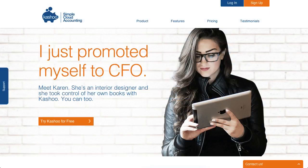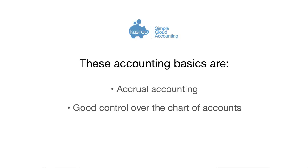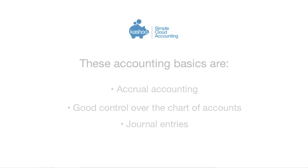I started investigating Cashew back in 2012, and at that time I was impressed as the software was simple yet had the basics that accountants and bookkeepers needed. These accountant basics are accrual accounting, good control over the chart of accounts, and the ability to create journal entries.